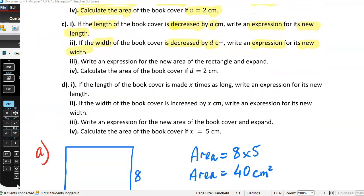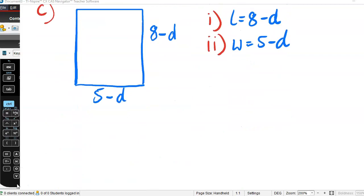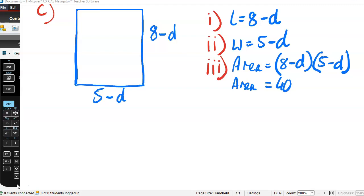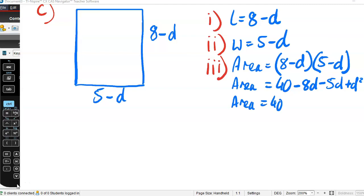Write an expression for the new area of the rectangle and expand. The area equals (8 − d) times (5 − d). Expanding: 8 times 5 is 40, 8 times −d is −8d, −d times 5 is −5d, and −d times −d is +d². So the area equals 40 − 13d + d².